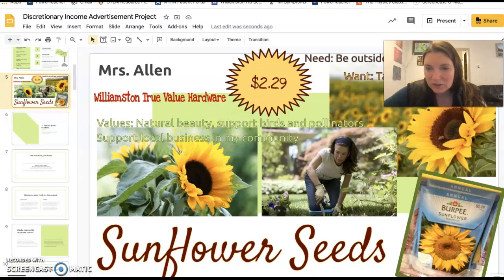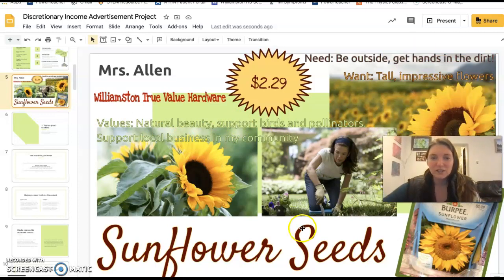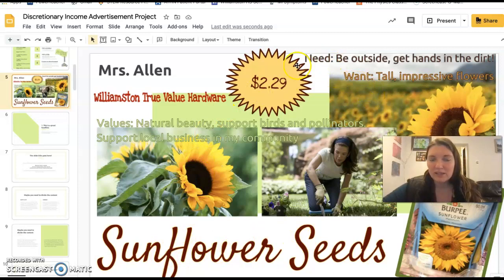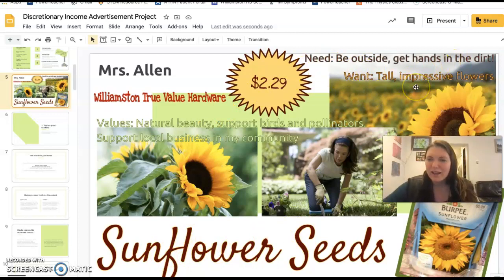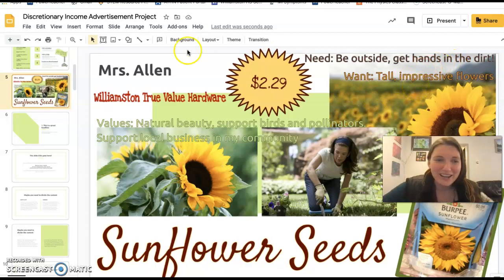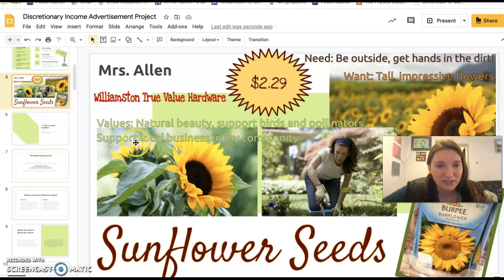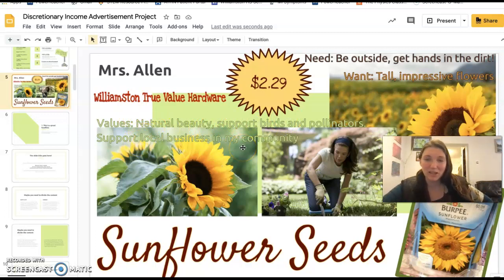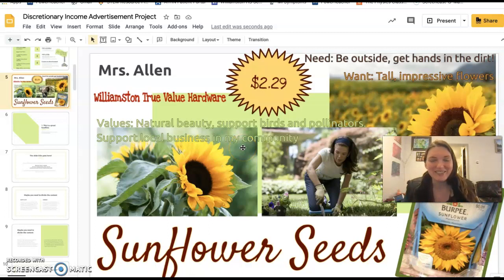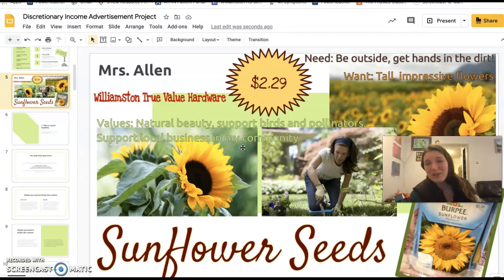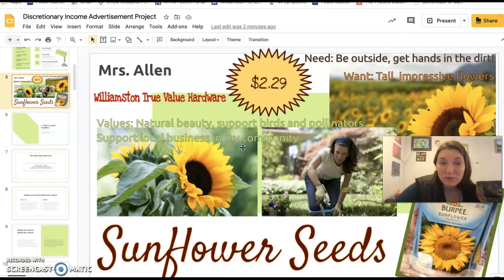Here's mine. So — sunflower seeds. The need it fulfills is to be outside and get your hands in the dirt. The want it fulfills is tall, impressive flowers in your garden. The values it supports are natural beauty, supporting birds and pollinators, and supporting local business in my community. You can have whatever needs, wants, and values apply to your product — whatever it is that you would spend your money on.